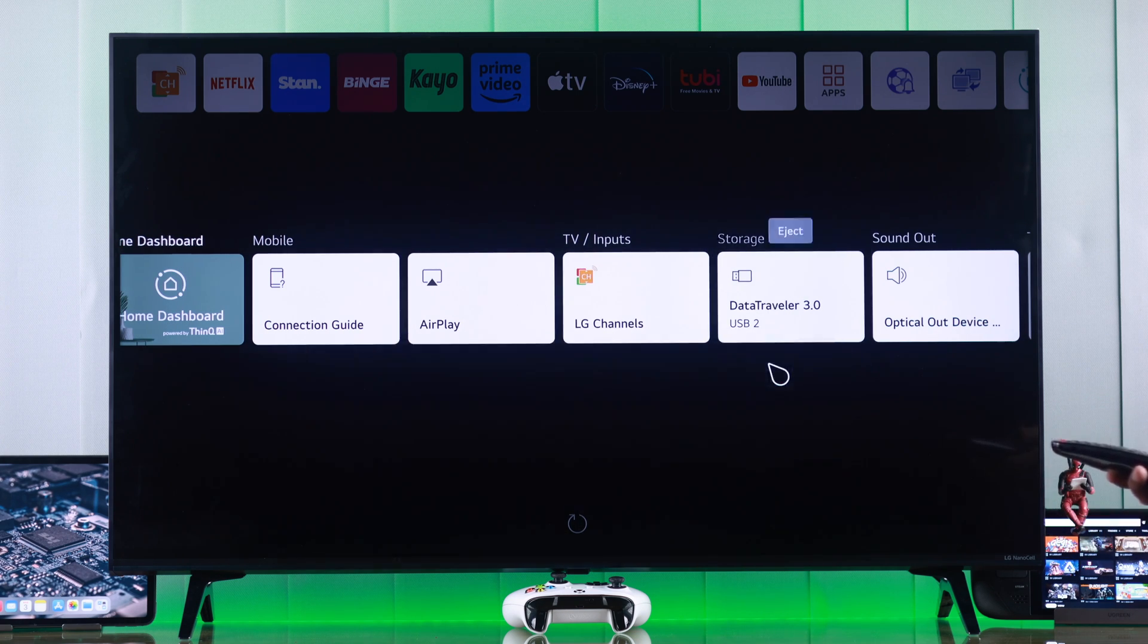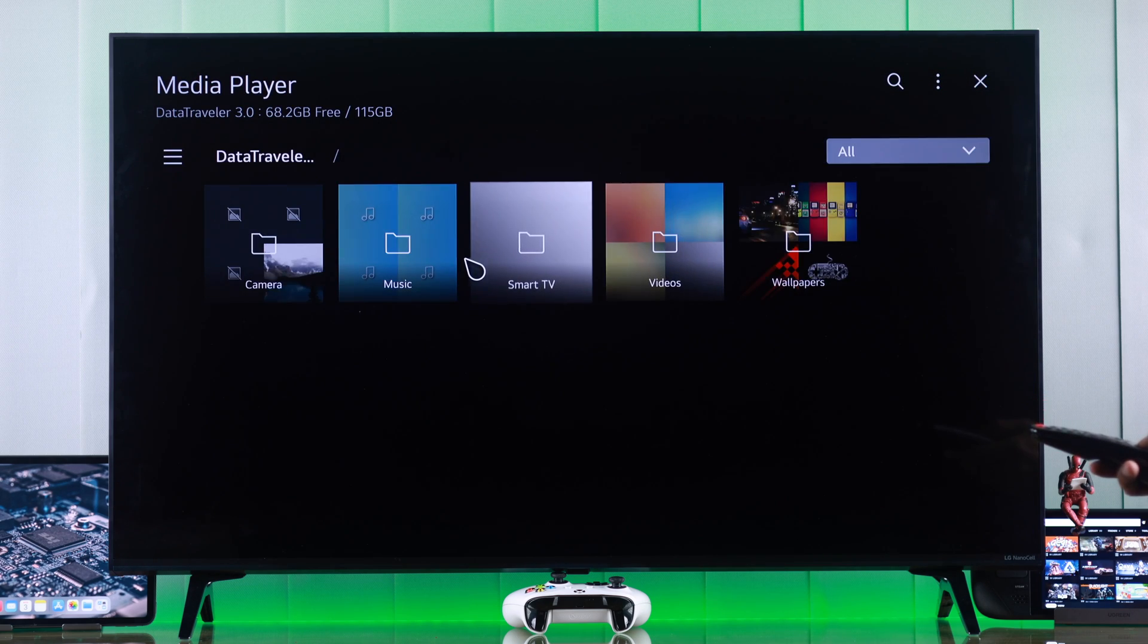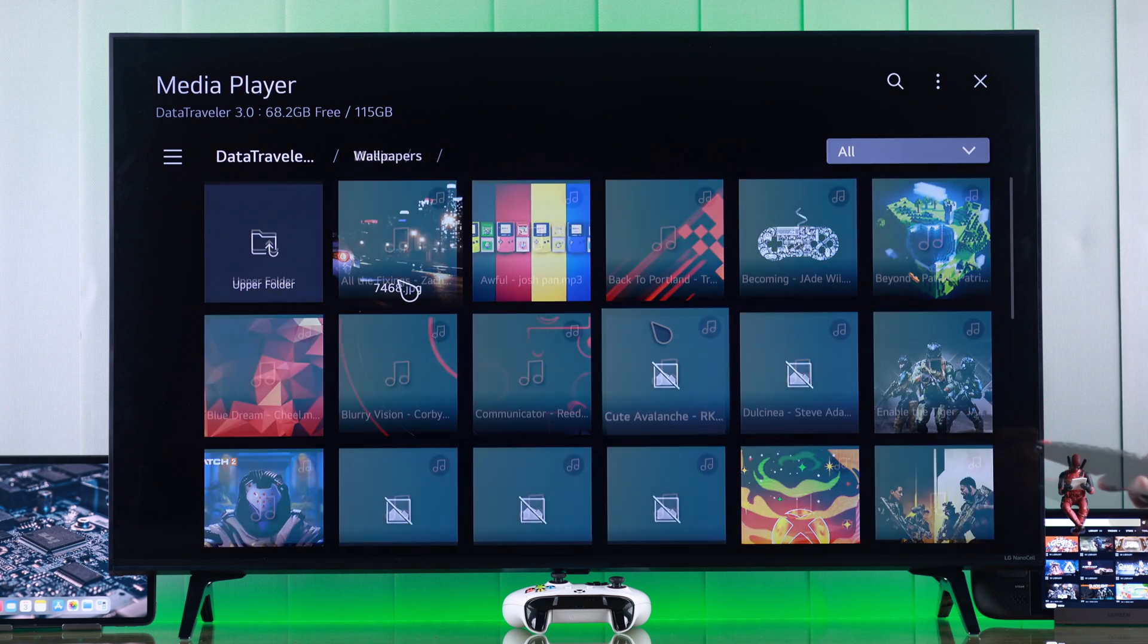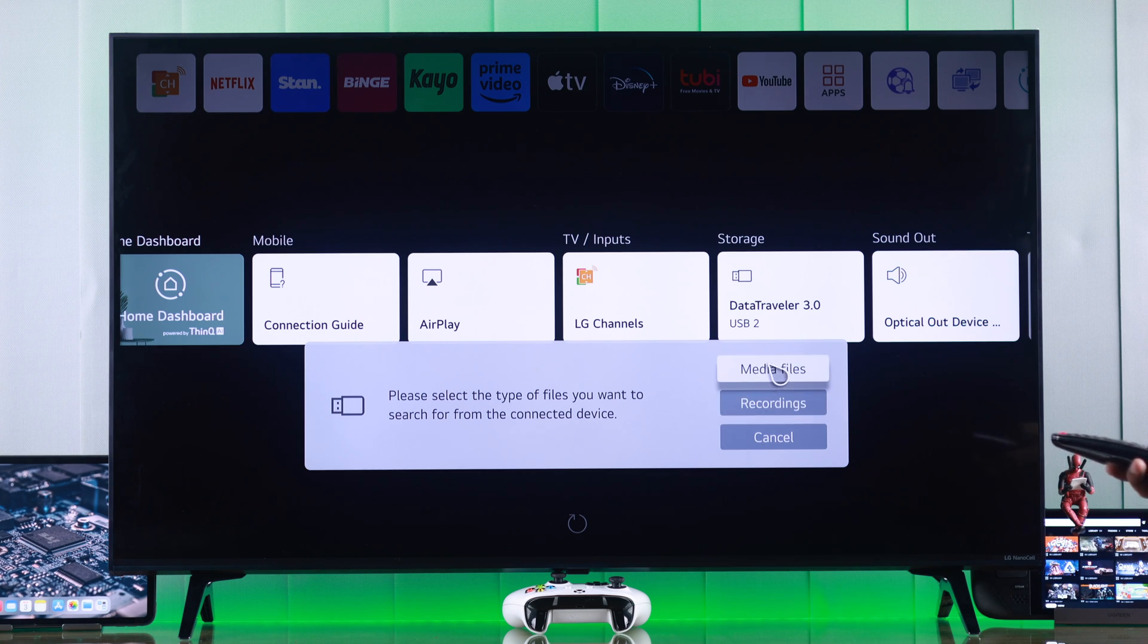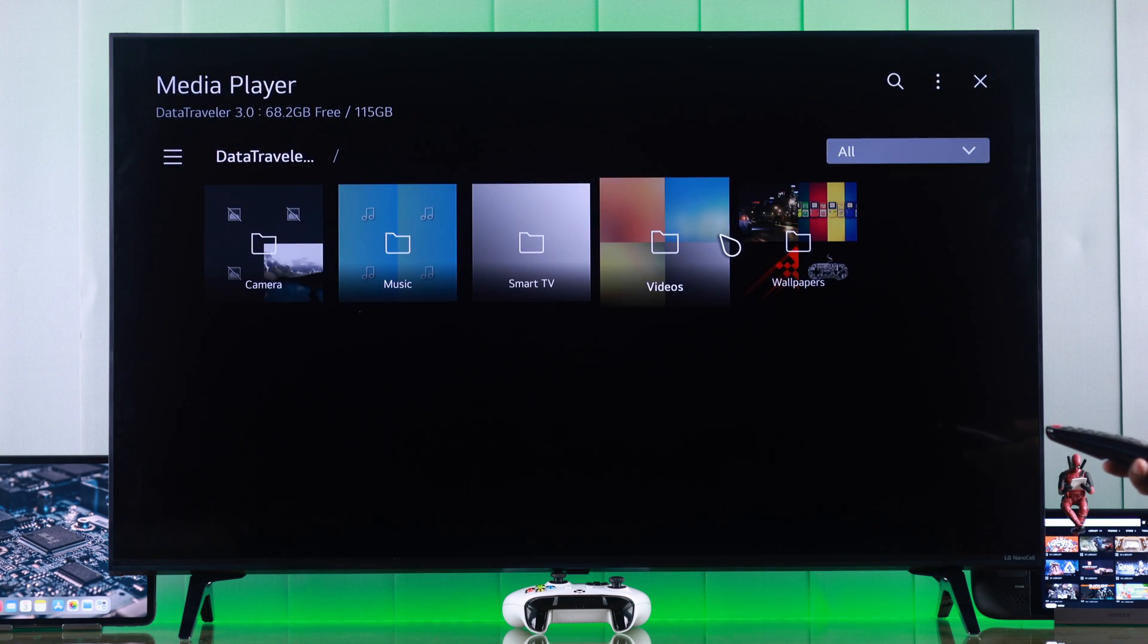You can either explore your media files, which means the photos, videos, or music you have stored in your flash drive, or you can view the recordings that you did using your TV. We'll select media files and it will open the built-in media player from where we can explore our storage drive.